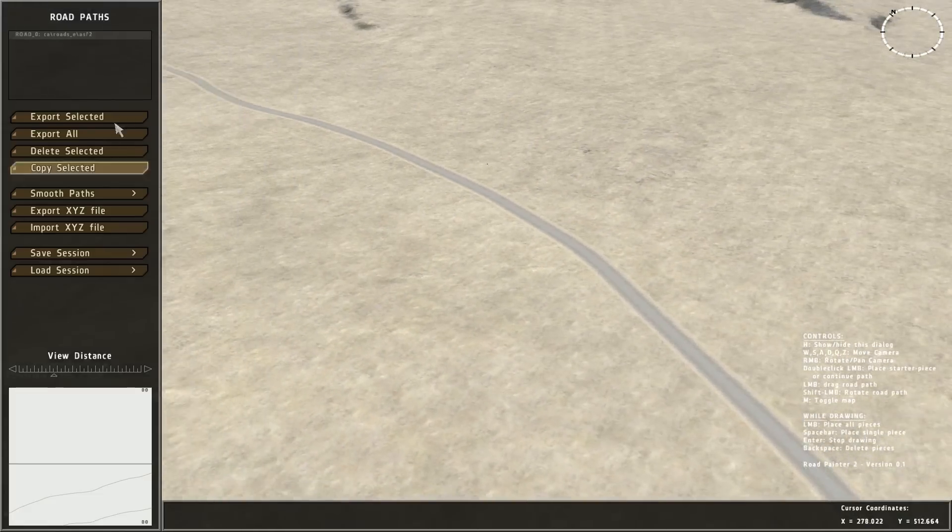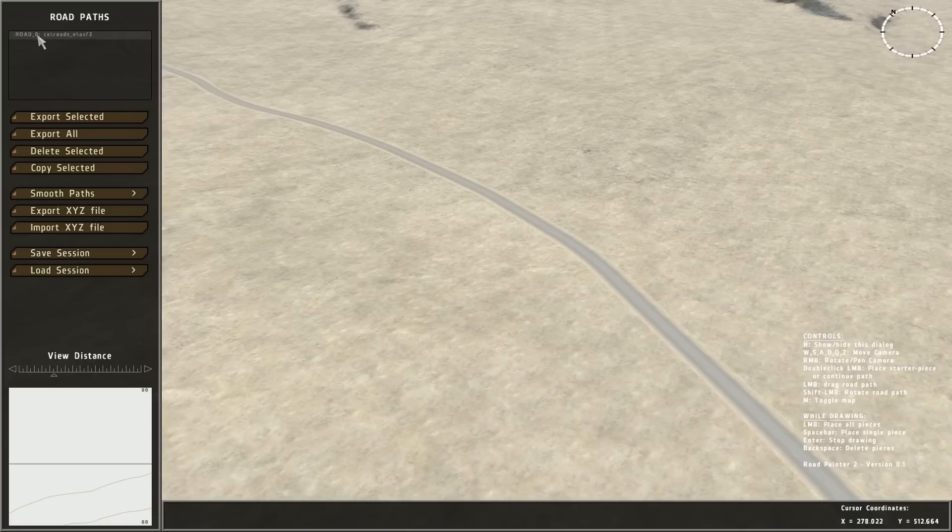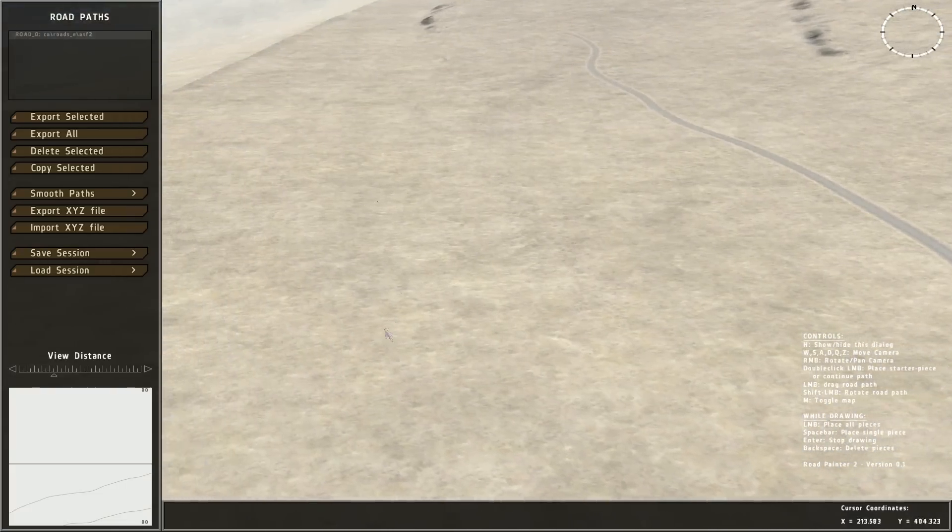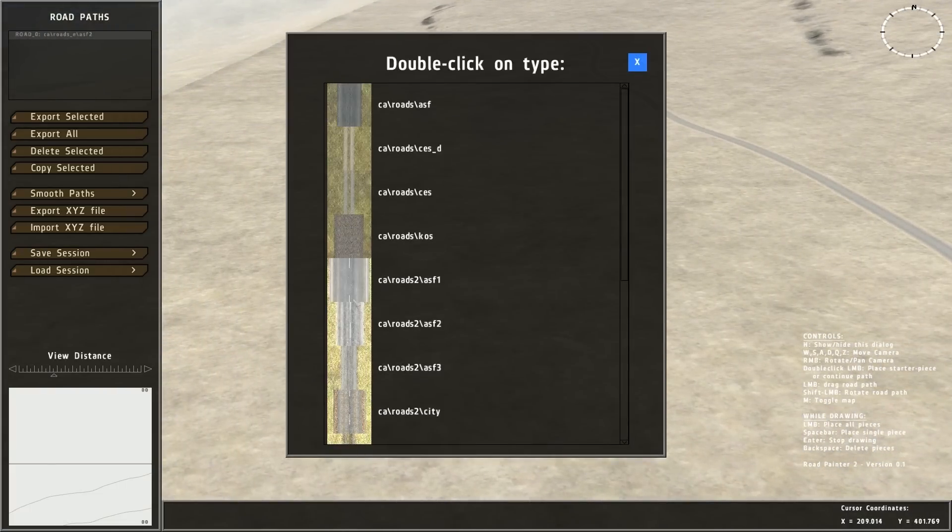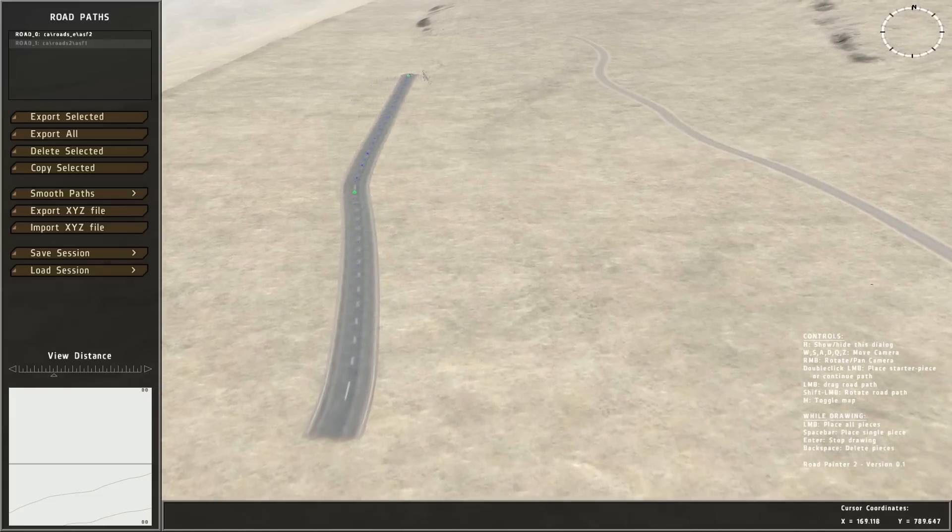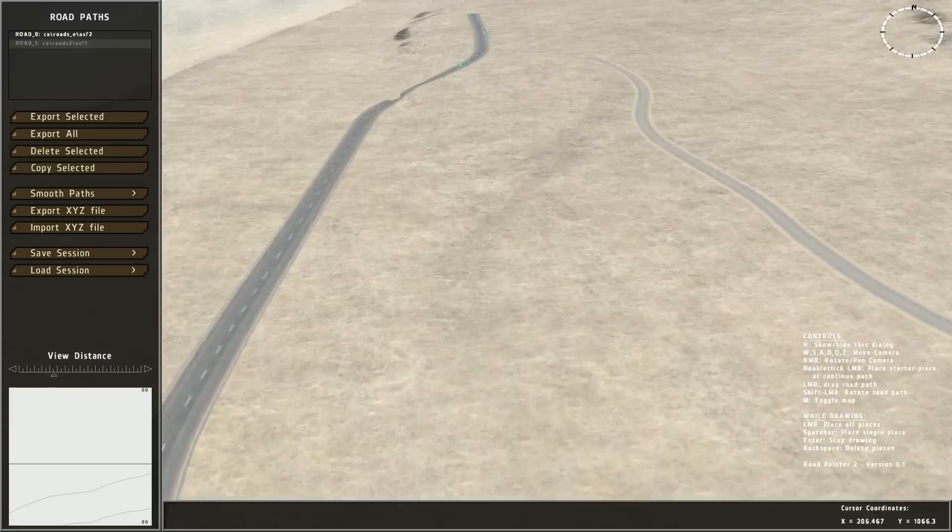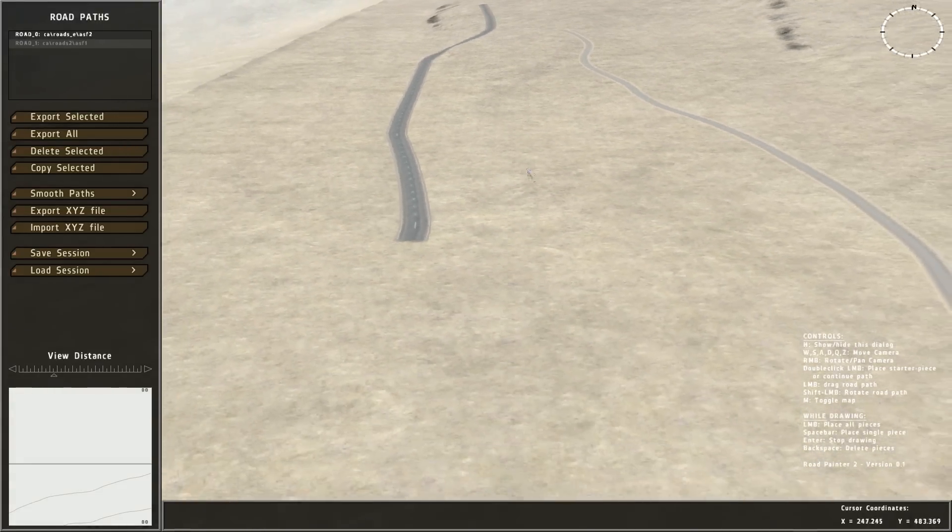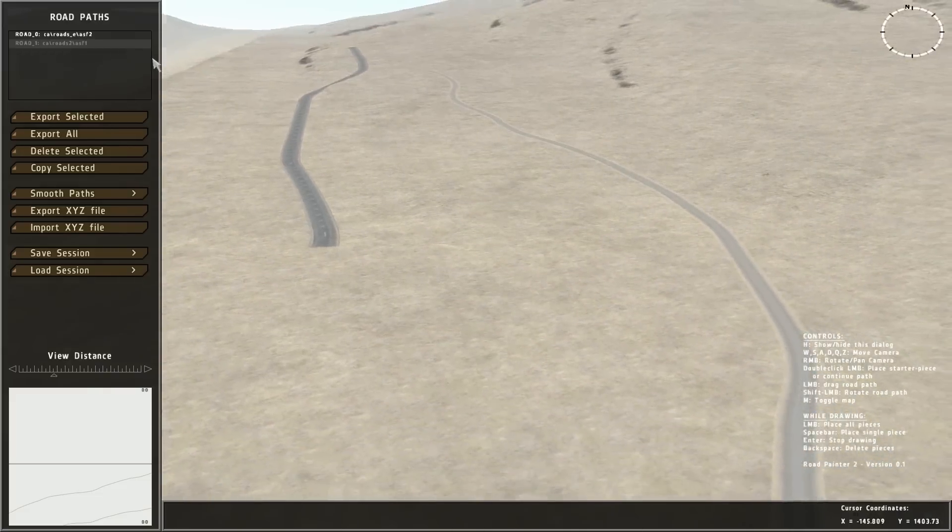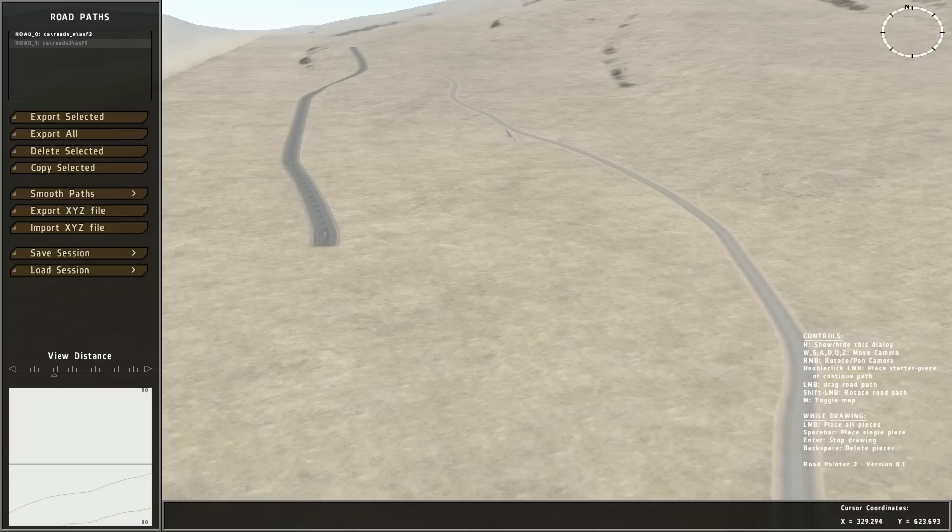As you can see, it added a new road entry in the paths list box. It tells you the name of the road, which is just simply road underscore and a number, which will increment over time, and the type of road it is. I'm going to draw another one now. Double click. Pick the road I want to use. Double click on it to start. Draw away. Hit enter to stop. Now I have two roads in the list box. If I click on a road in the view, it will select the road up there.